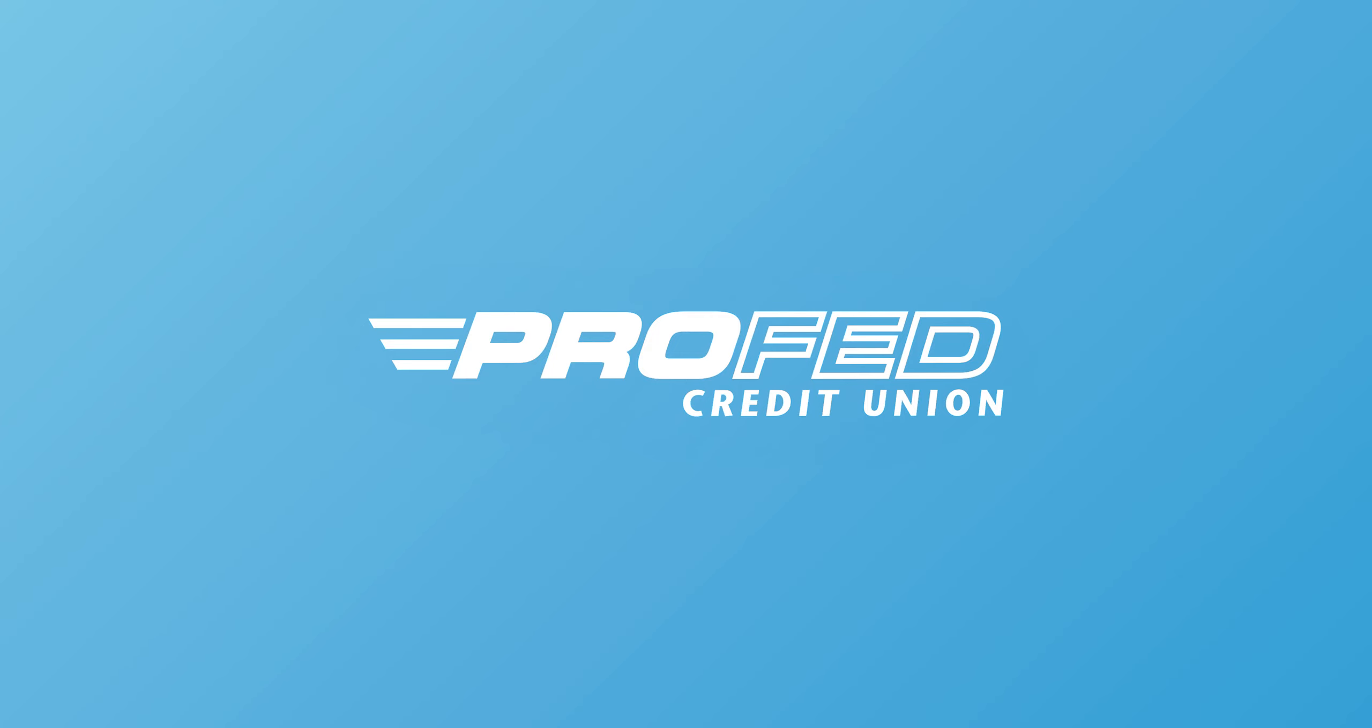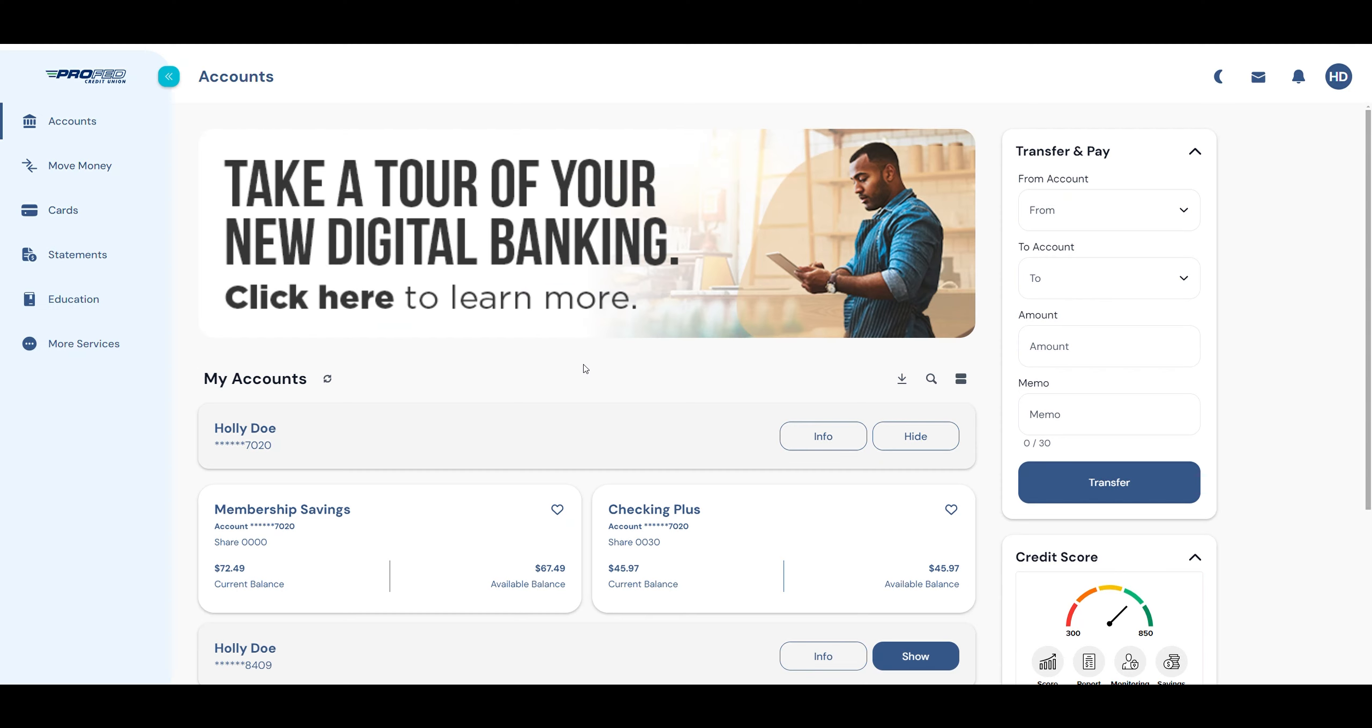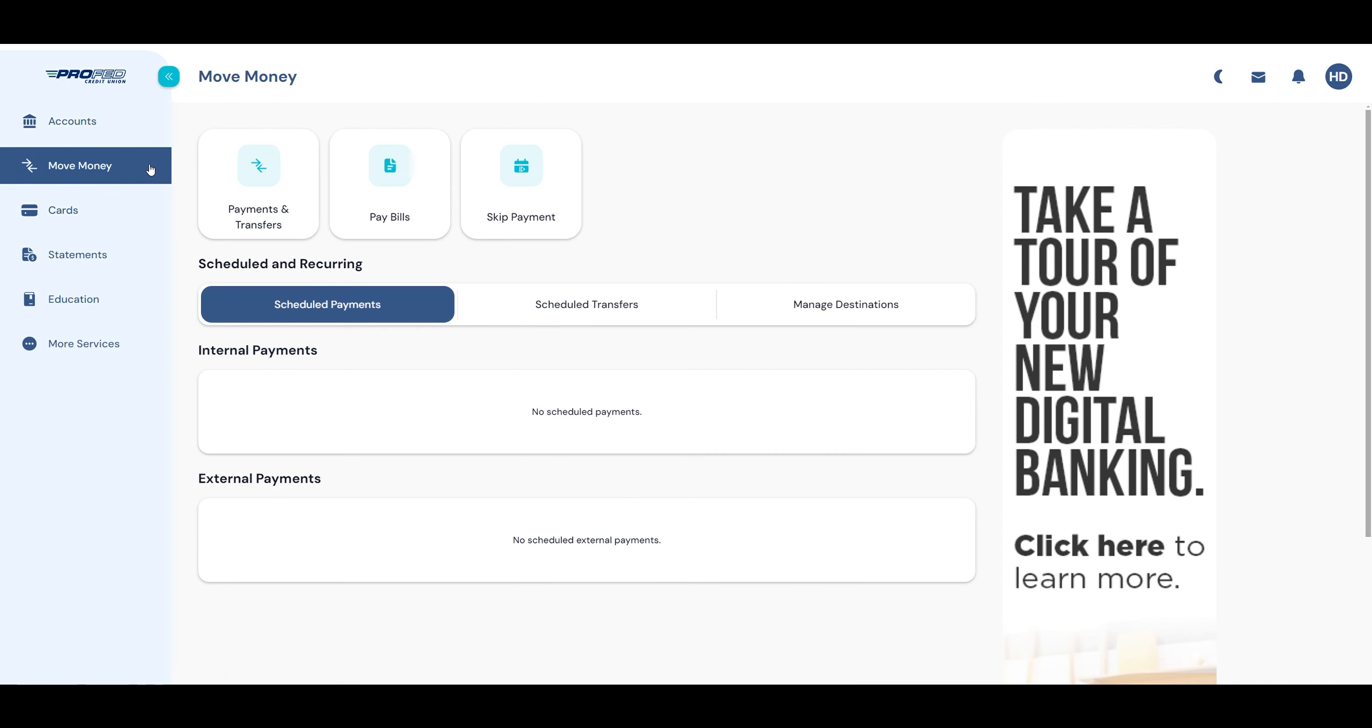Welcome to Profed's Digital Banking. To make a transfer, click Move Money from the left-hand menu.